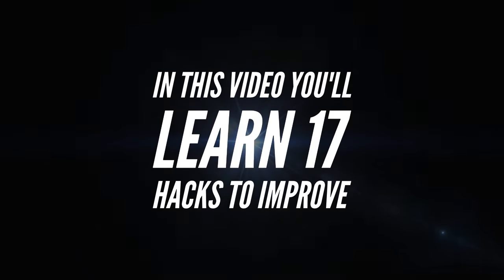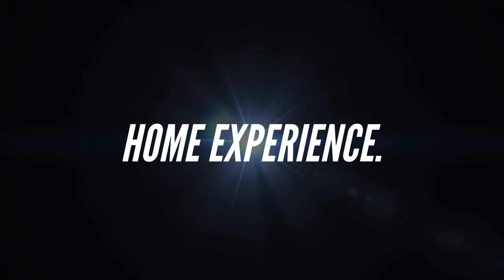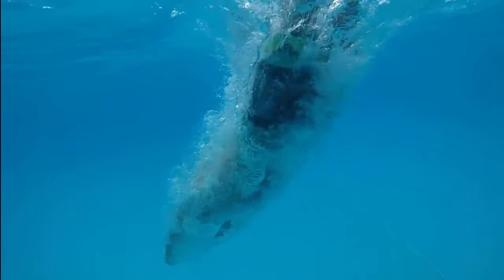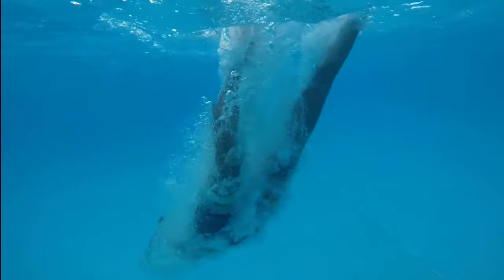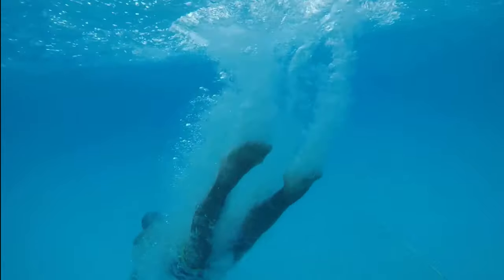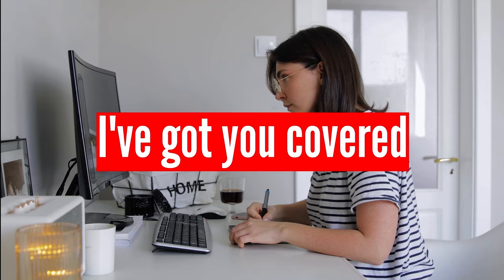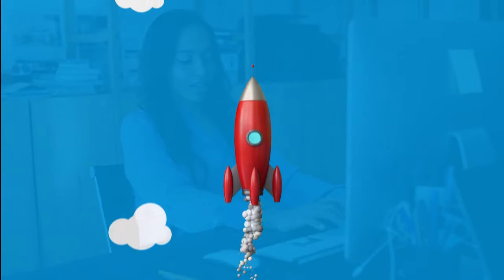In this video, you'll learn 17 hacks to improve your working from home experience. Did you know that your working from home experience can take a huge nosedive if not done correctly? Luckily for you, I've got you covered. So let's take a look at a few simple hacks that will take your productivity to the moon.